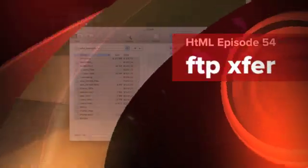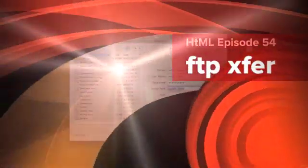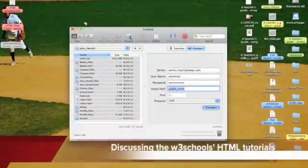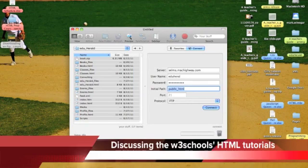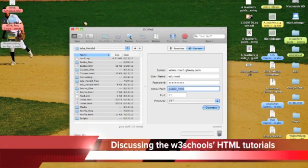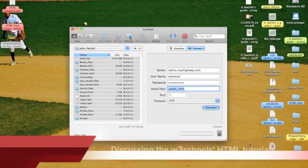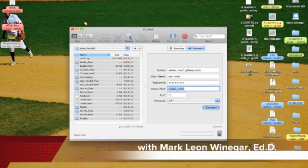Dr. Mark Winninger here with my second screencast on file transfer protocol.